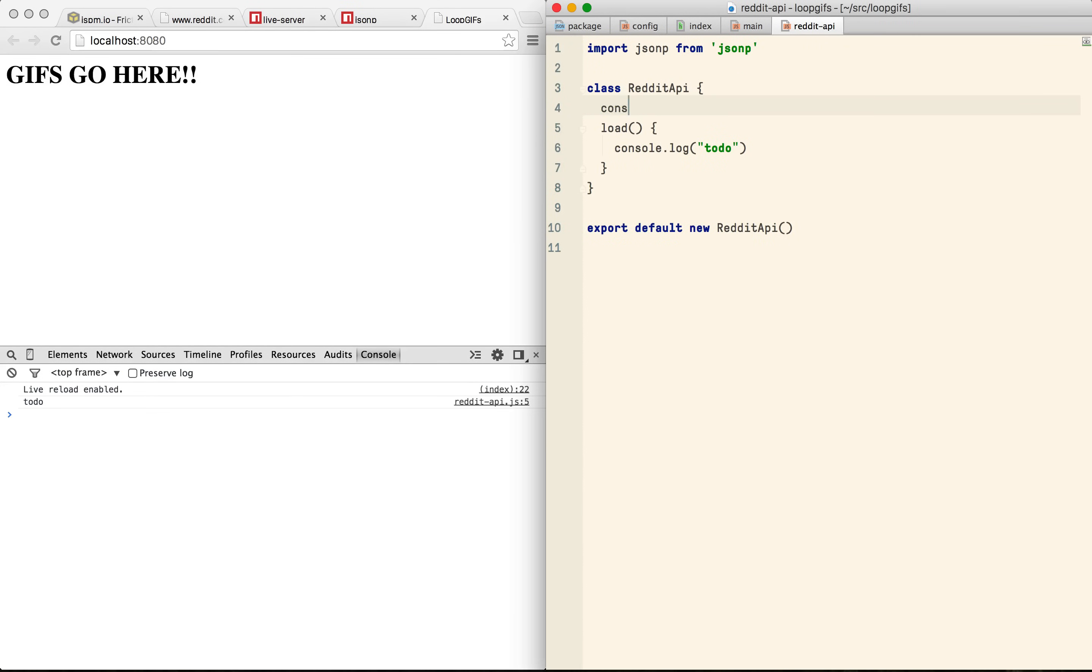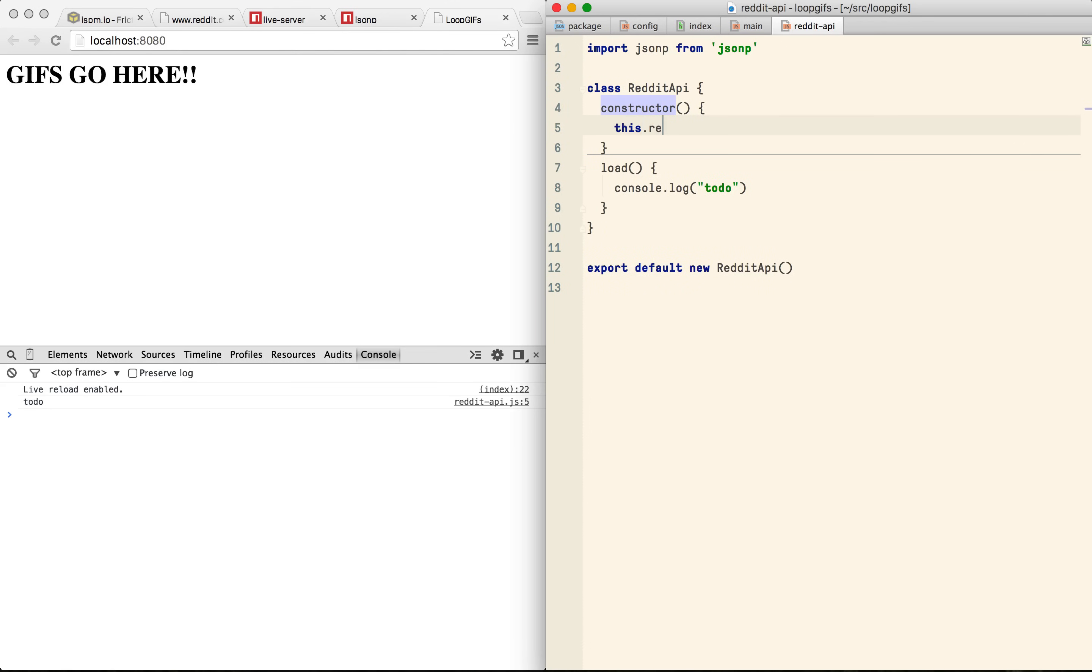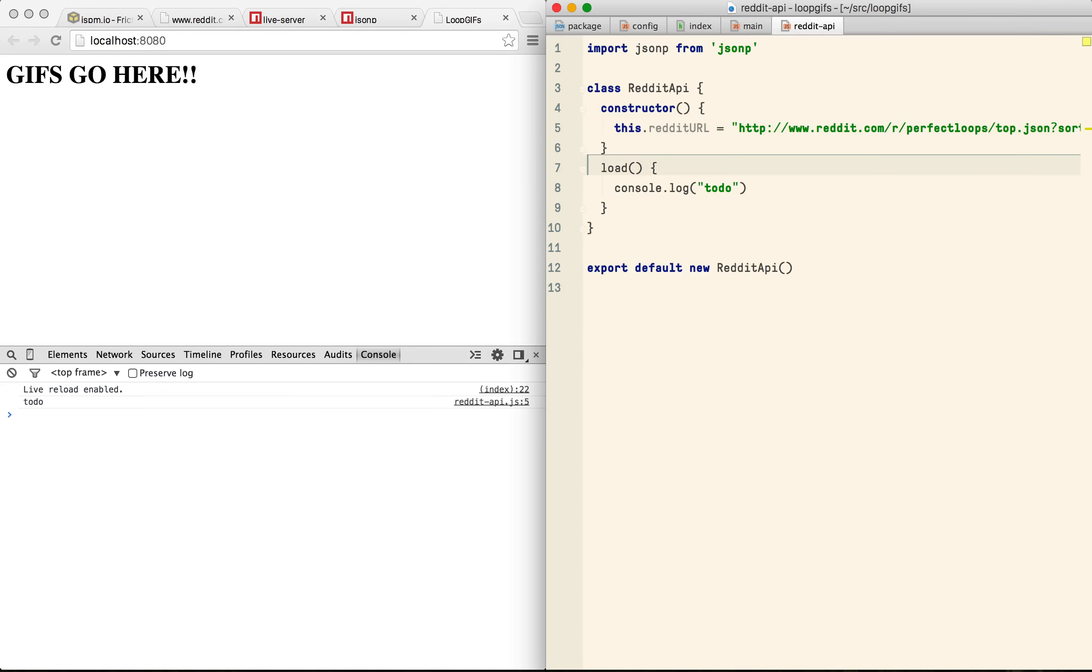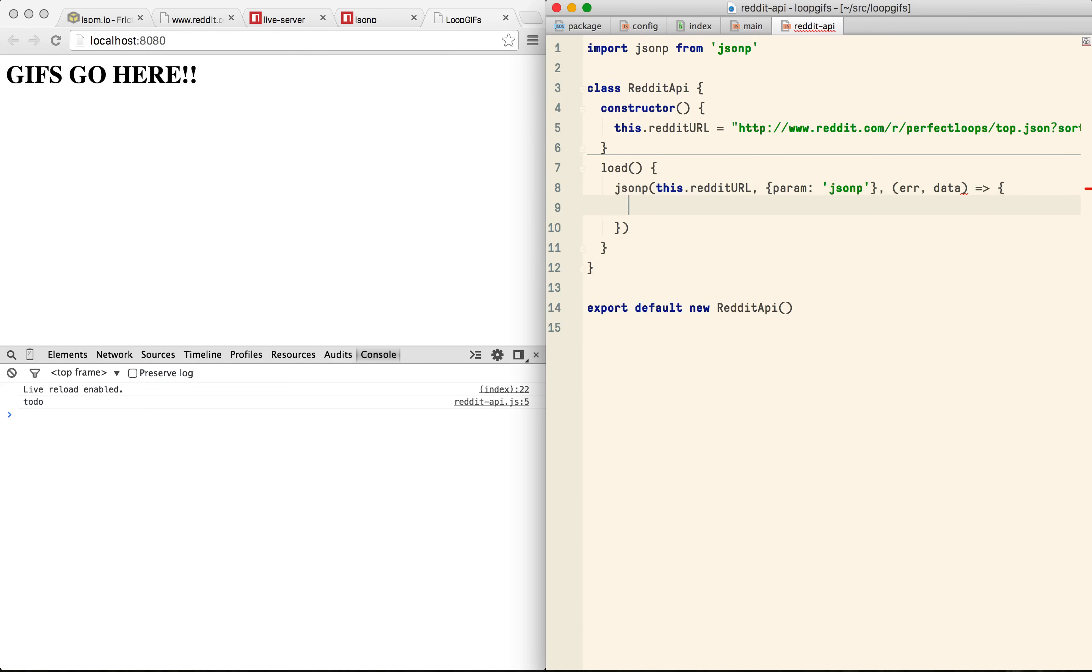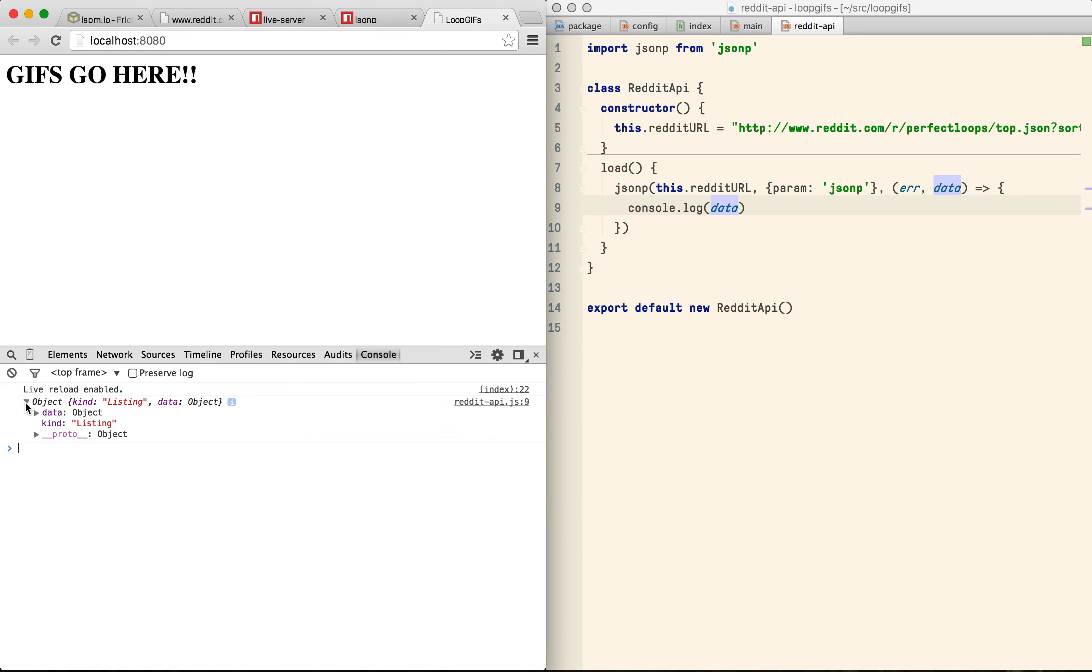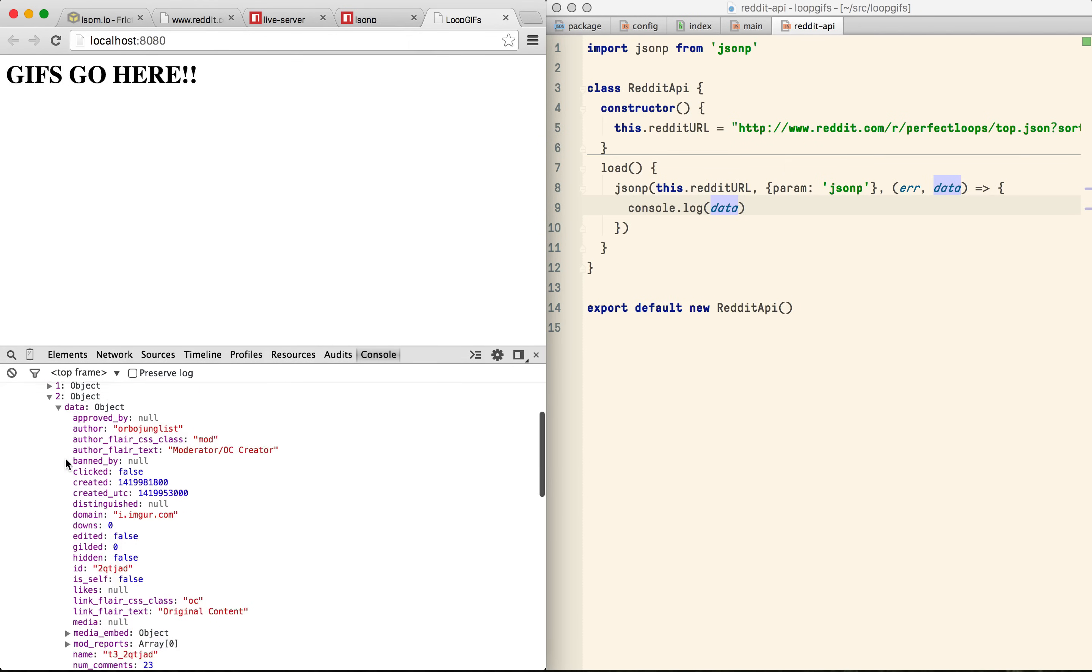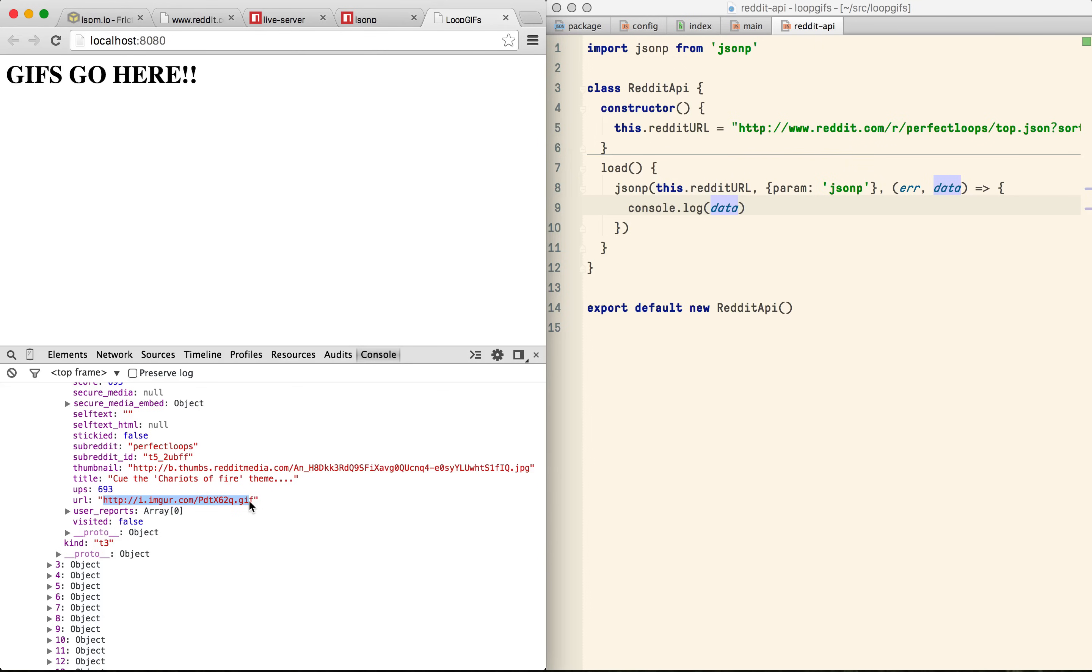Okay, we've pulled in our dependency. Let's use it to grab some data. We'll make use of our constructor to store the base URL. Then we'll call JSONP and output the results. Notice how an ES6 arrow function here makes things look a little cleaner. And we're getting data. Great.